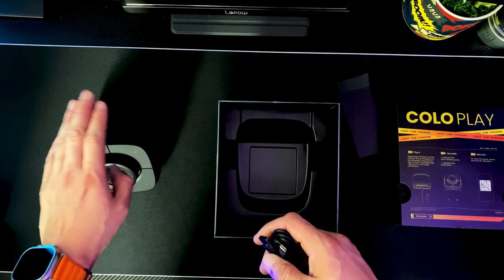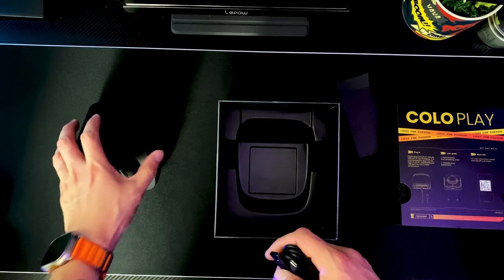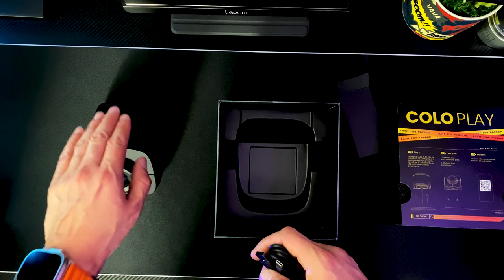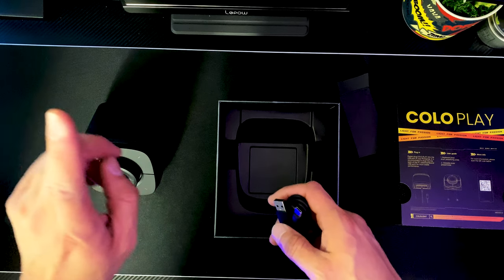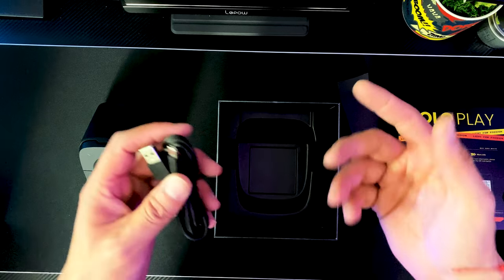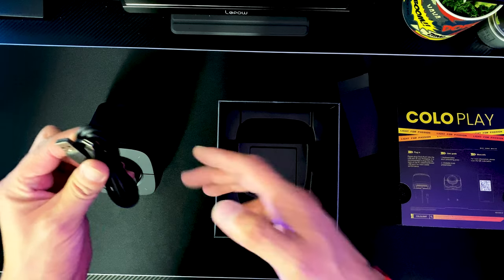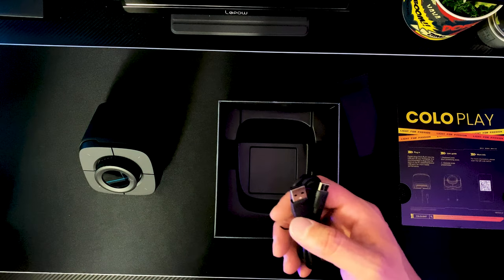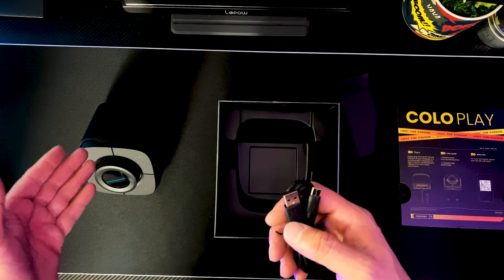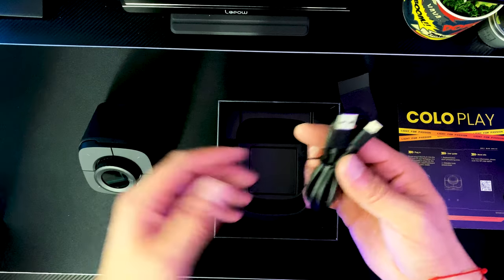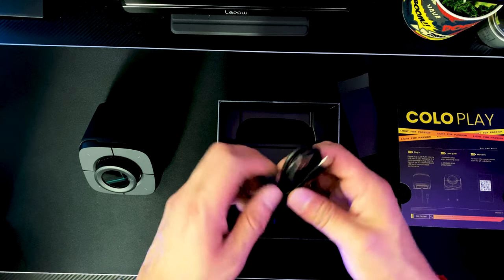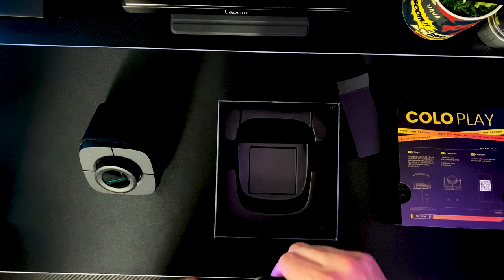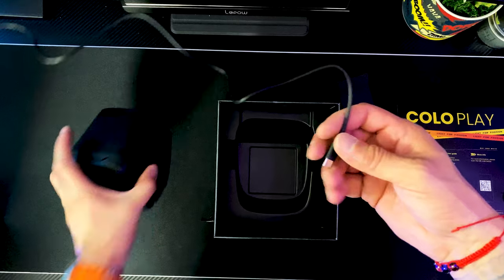Just to let you guys know, the ColoPlay Cyberpunk is only compatible to PCs at the moment. Mac users will have to wait. I'm not too sure if ColoPlay plans out to release an update for the device to allow it to function also with Macs. But let's plug this in and see what the boot up looks like.